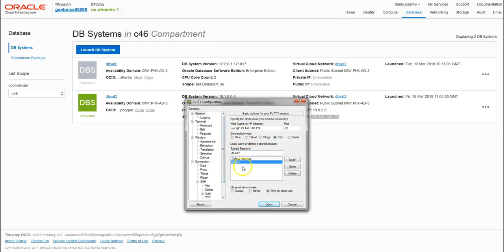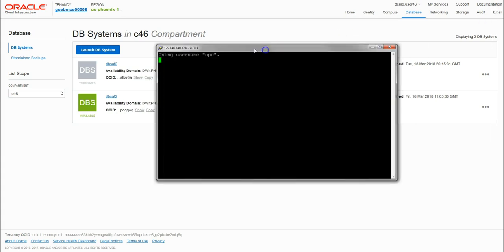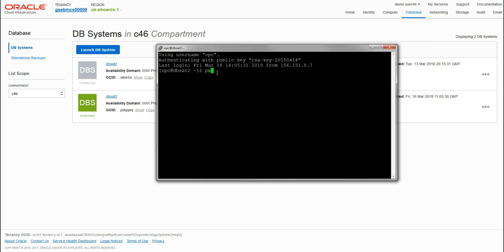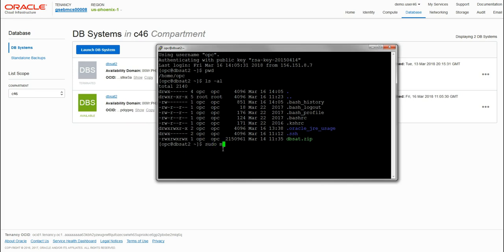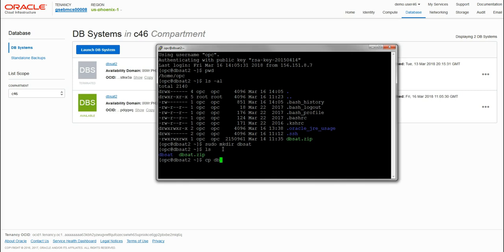We can save this session as DBSAT2. This logs us into the home OPC directory and we can see our DBSAT file is here. Next we'll create a directory for DBSAT. I give it the name dbsat and it's created here for us. Next we're going to copy the zip file into this directory.